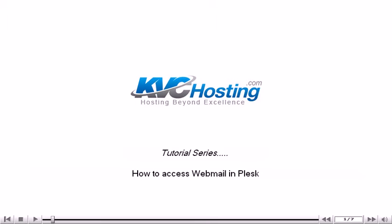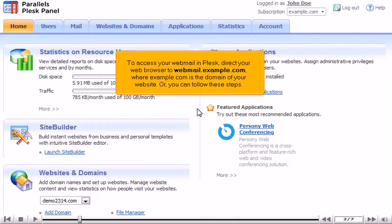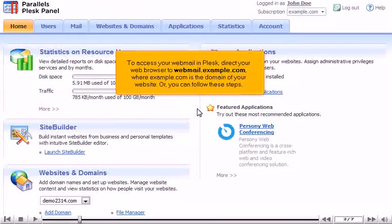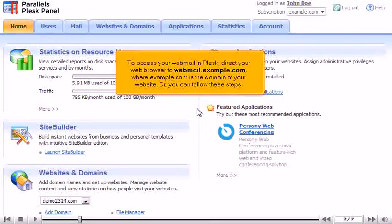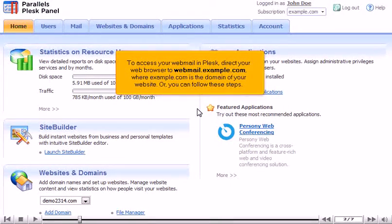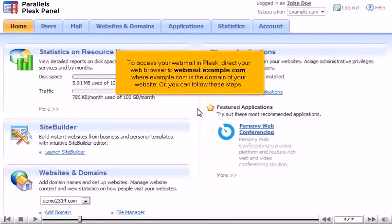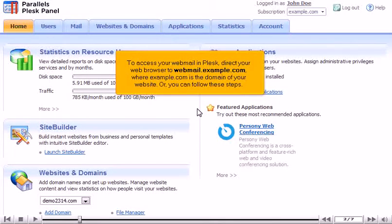How to access webmail in Plesk. To access your webmail in Plesk, direct your web browser to webmail.example.com, where example.com is the domain of your website. Or, you can follow these steps.